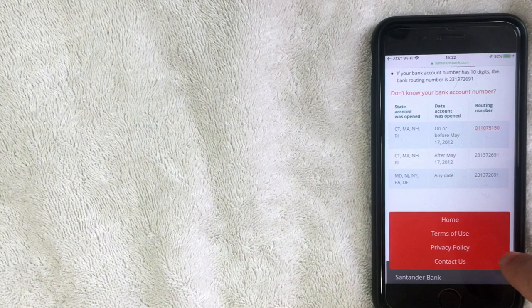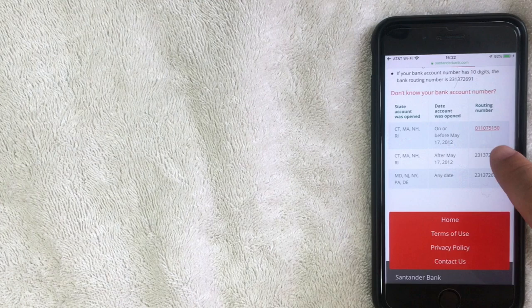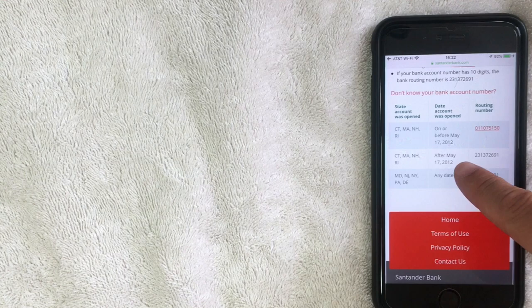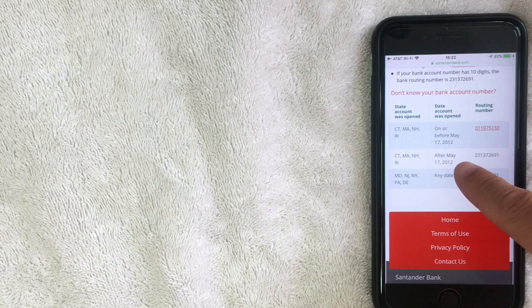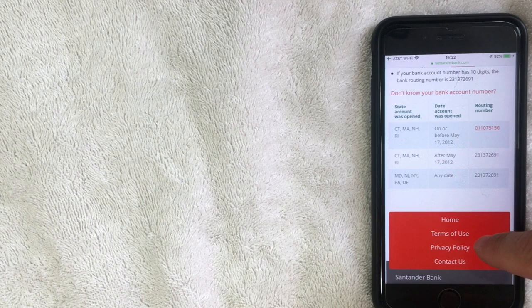This article pulls up and you want to scroll down. It looks like they have three different routing numbers for Santander Bank, and they can change sometimes. You want to look at when your account was opened and which state your account was opened in. It looks like their routing number may have changed on May 17, 2012, so you want to use the routing number that best fits — not where you live, but actually where you opened that particular account.